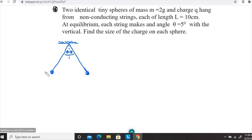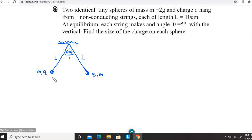Let me call the charge Q — just the magnitude — and also mass M. So they are identical charged particles. The string lengths are both L, and let's call the separation between the two charged particles at equilibrium D.